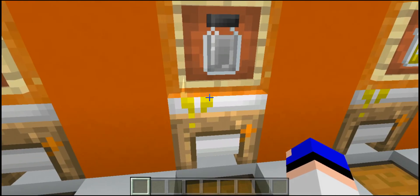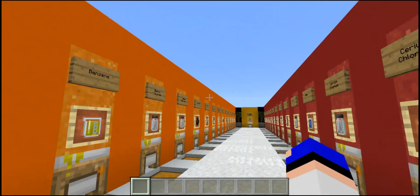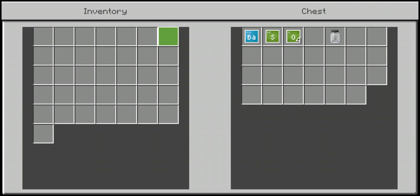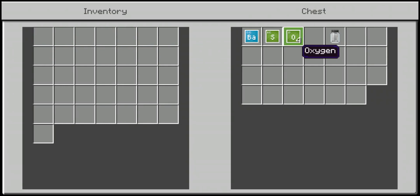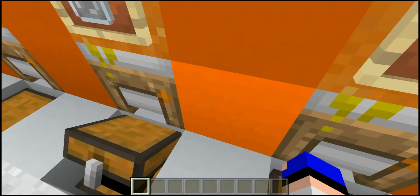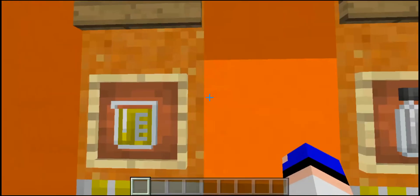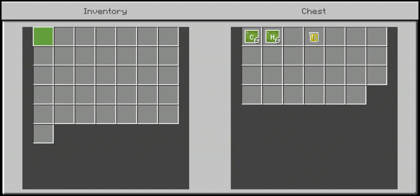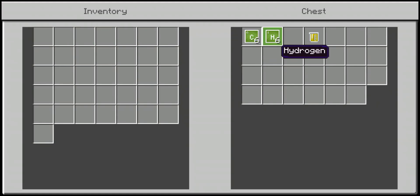Moving on, we have barium sulfate — I'm probably pronouncing that wrongly, just like the rest of these things. It's crafted using one barium, one sulfur, and four pieces of oxygen to get the barium sulfate. Then benzene — at least I can pronounce that one — is simply crafted using six pieces of carbon and six pieces of hydrogen.